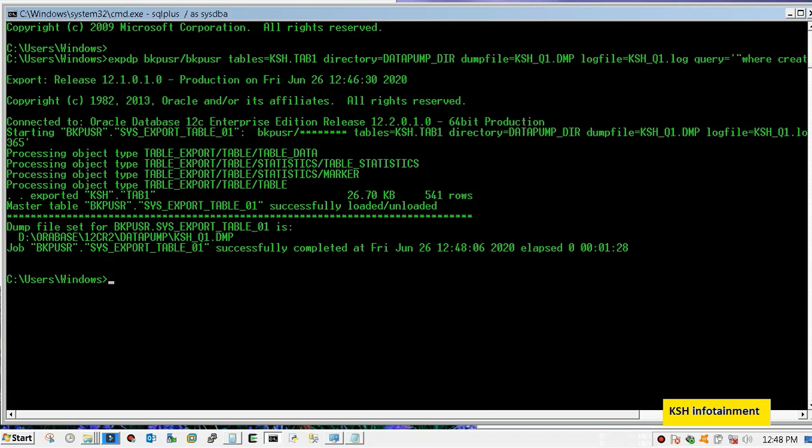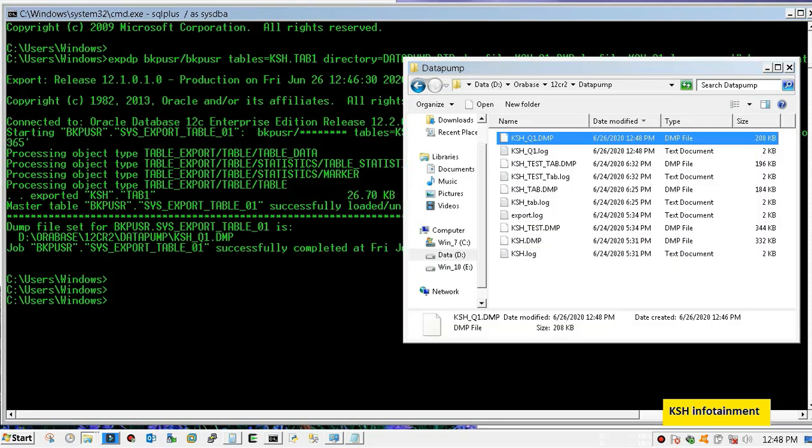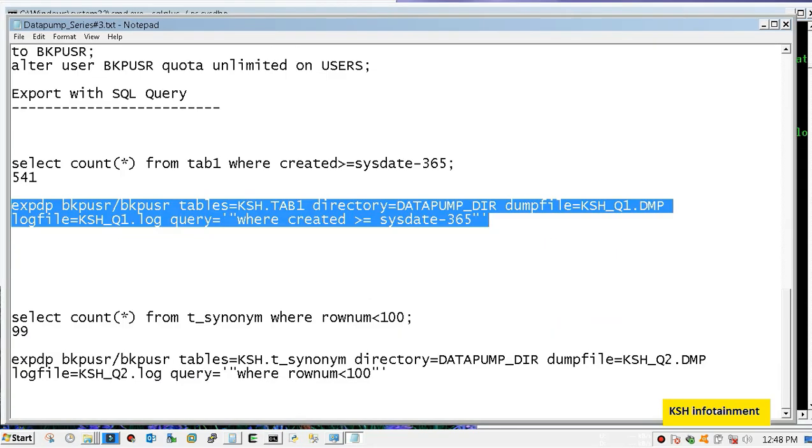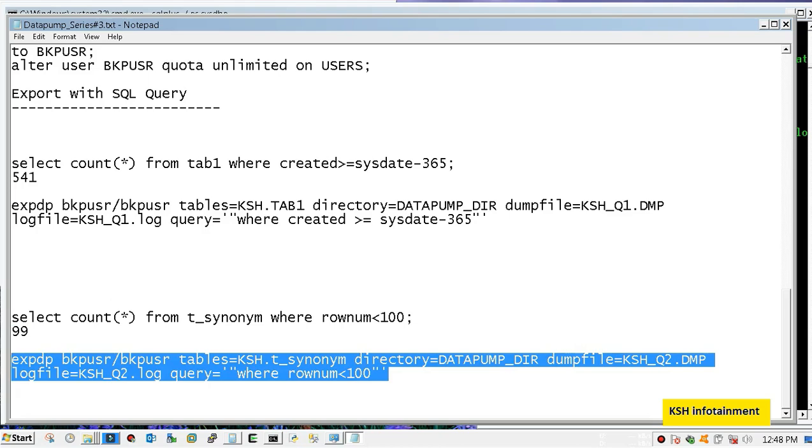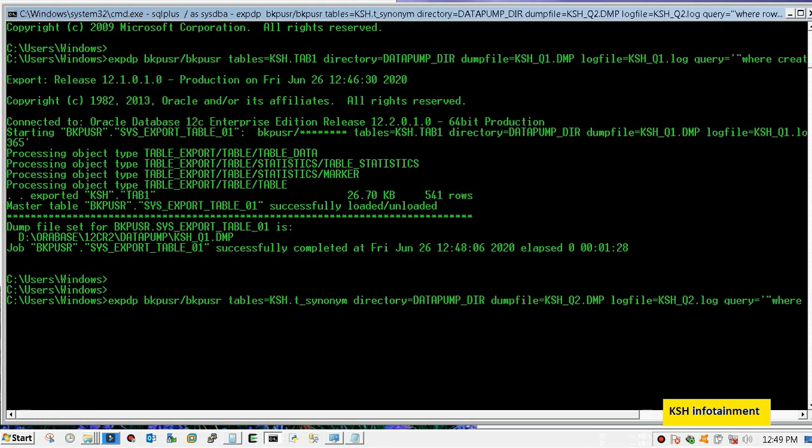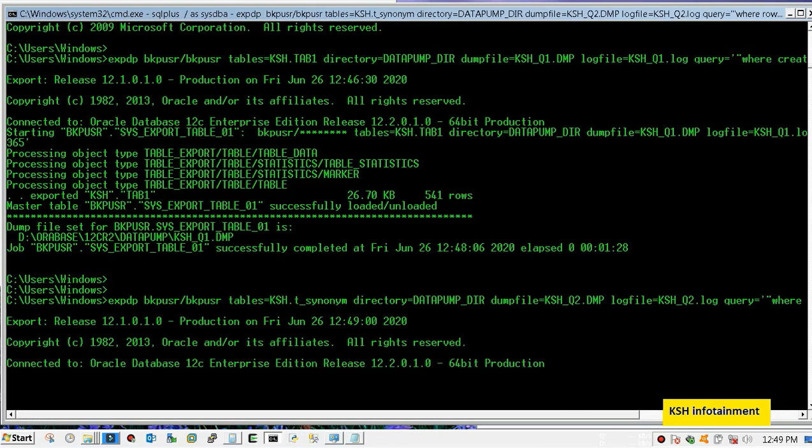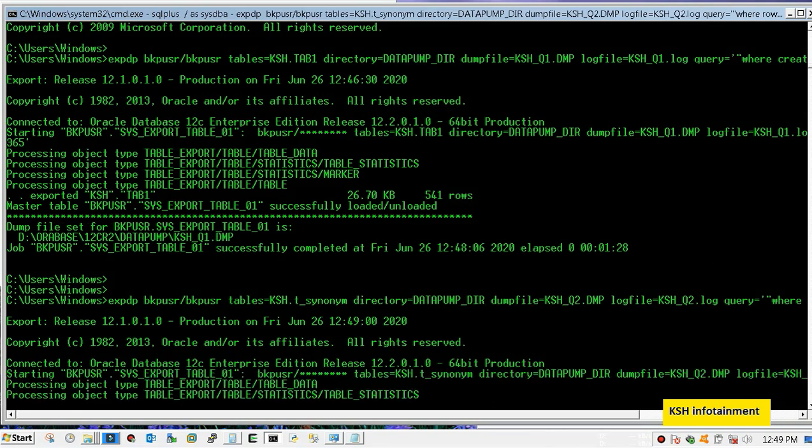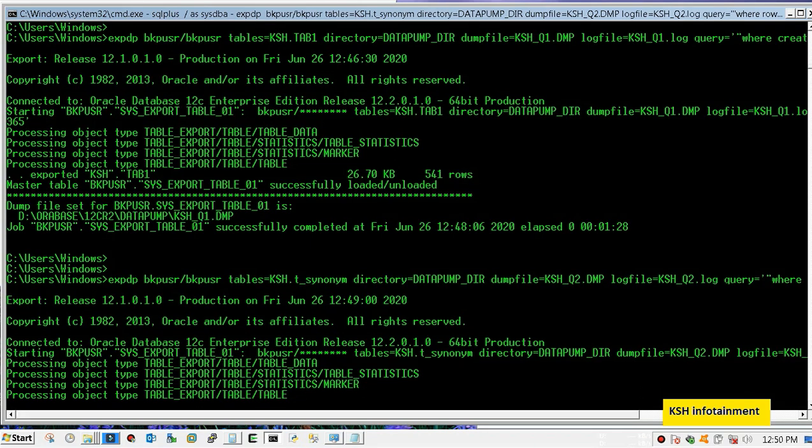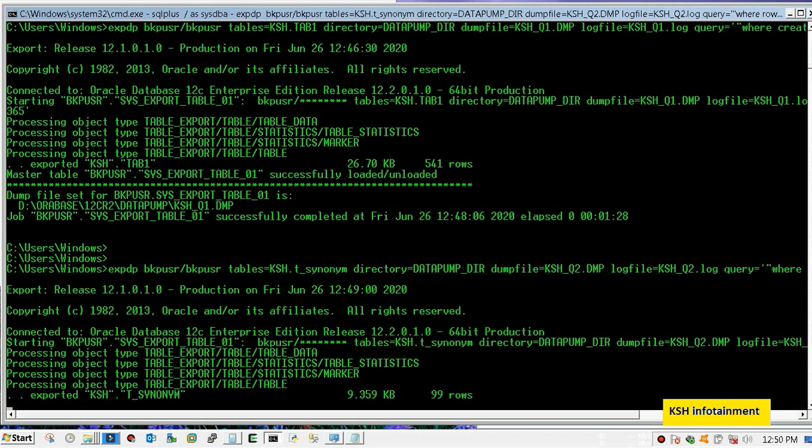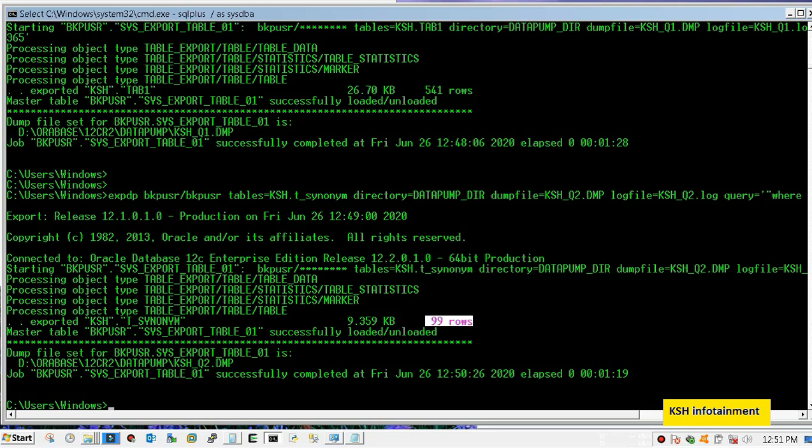Let's perform another backup of another table. As per the condition, the backup should take only 99 rows. Here also the condition is mentioned. Let's take backup.